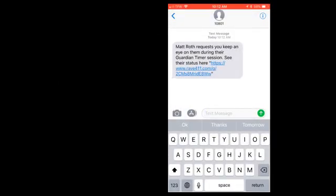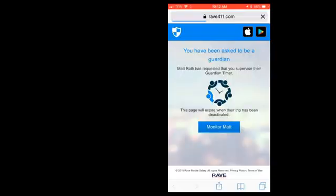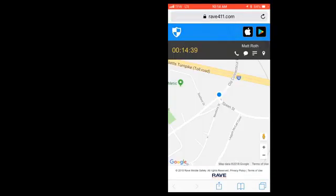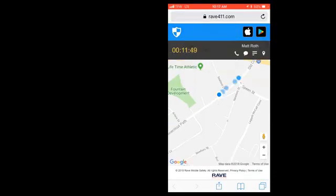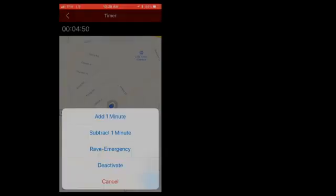Here's what it looks like on the Guardian side. Rave Guardian will send them a text message with a link to get further details and get an updated current location for you just during this safety timer session.